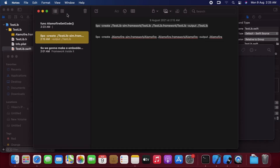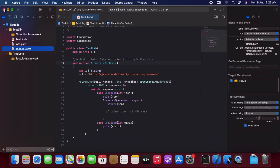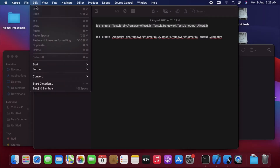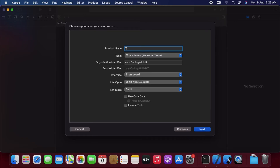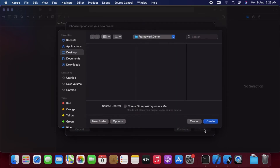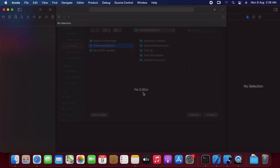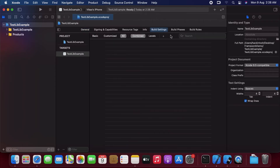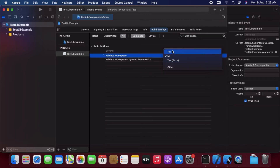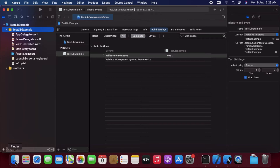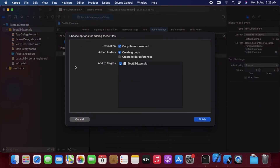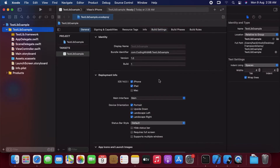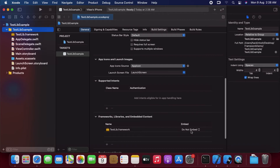Now let's create our project in which we will embed this framework. In Xcode, let's create a new iOS application, click Next, name it something, and create it. In Build Settings, we have to again go there and in Workspace validate it to Yes. Now we have to copy the framework we just created, drag and drop it — be sure to copy it. In settings we have to scroll down and set it to Embed Without Signing.